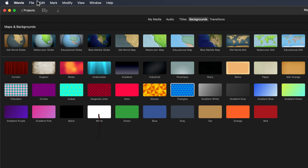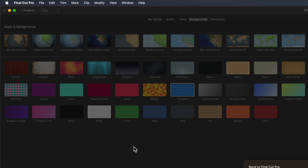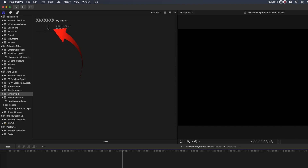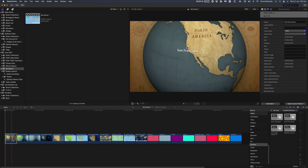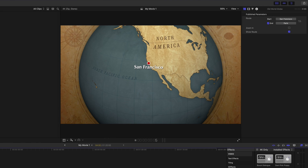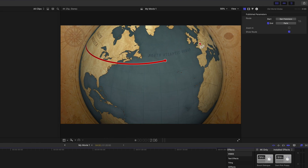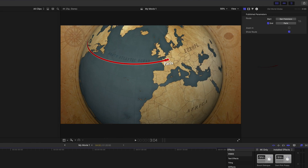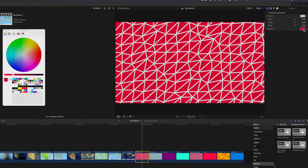Next, select the File menu — Send Movie to Final Cut Pro. Once it appears in Final Cut Pro, you can set the start and end location for travel backgrounds, as well as change the colors for those regular iMovie backgrounds.